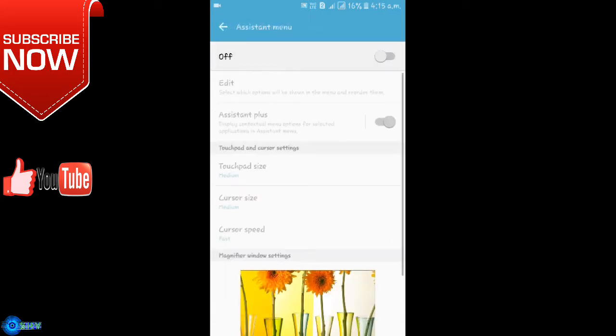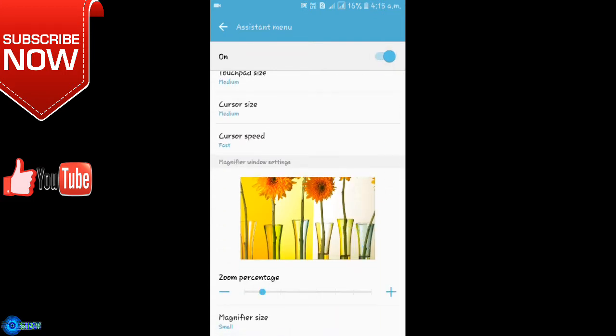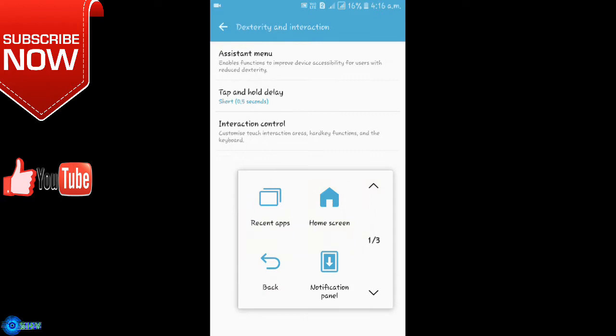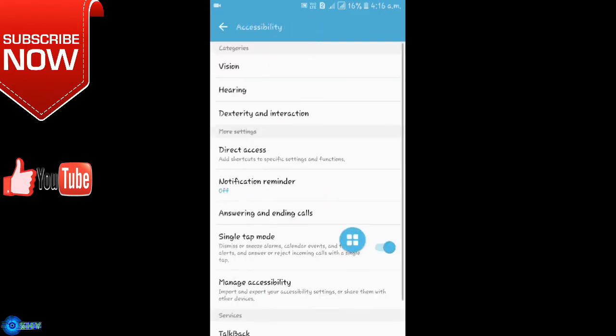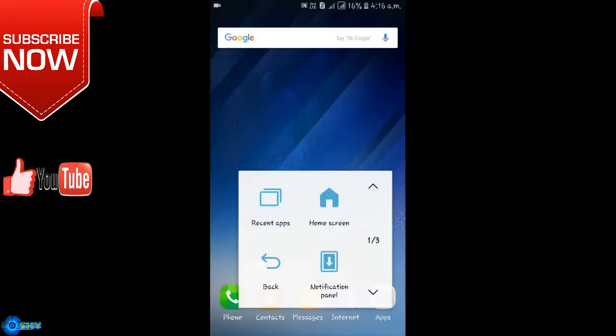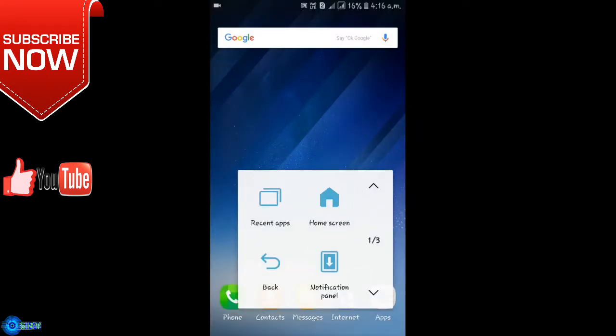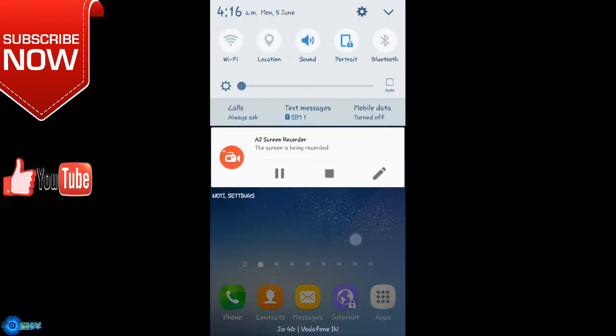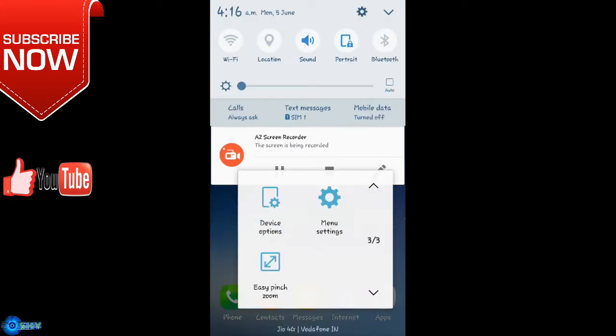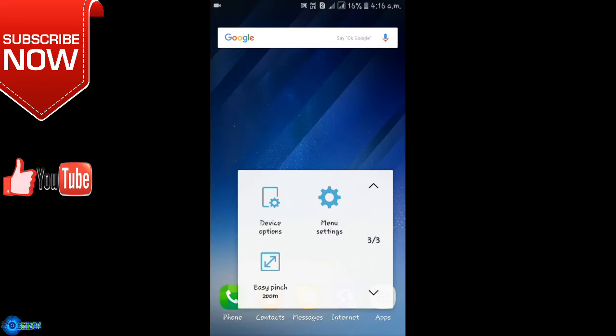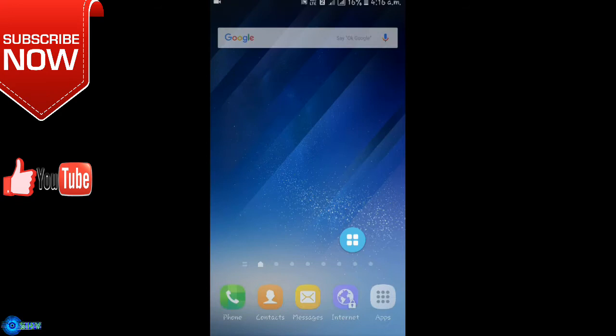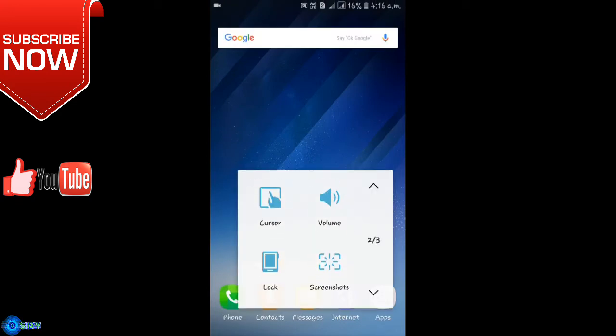Then go to assistant menu and turn it on. Now you can control your smartphone with this option. You can do anything with this option - you can control the notification panel, clear recent apps, and also control the volume.